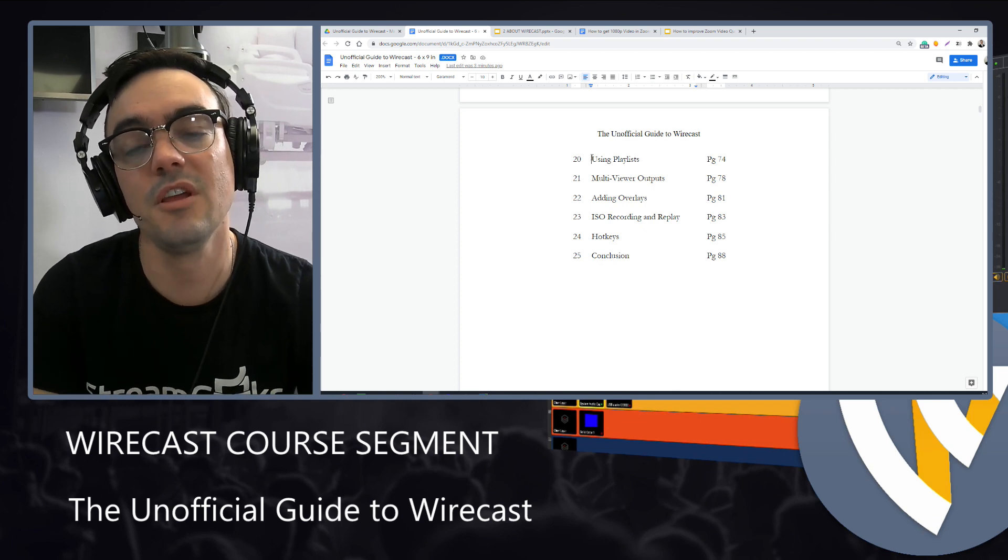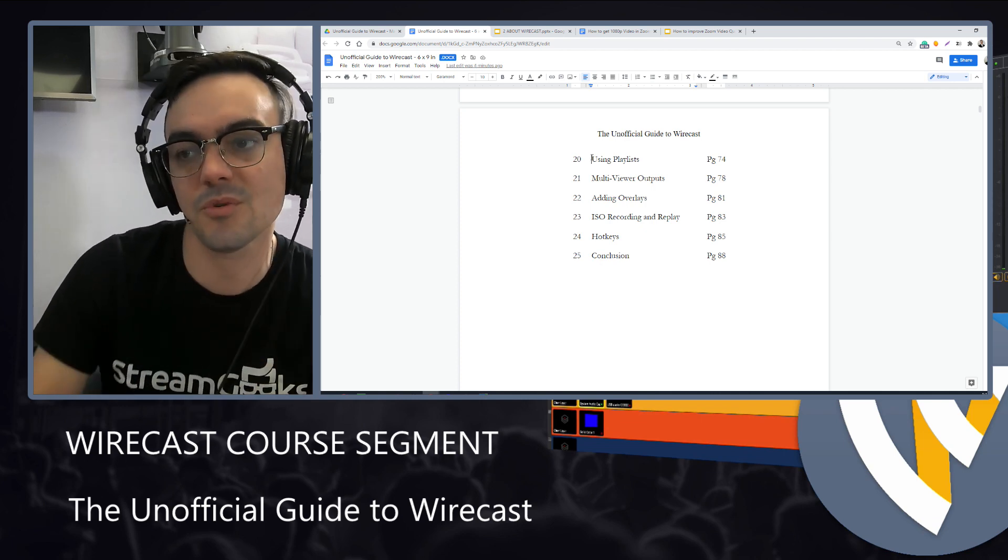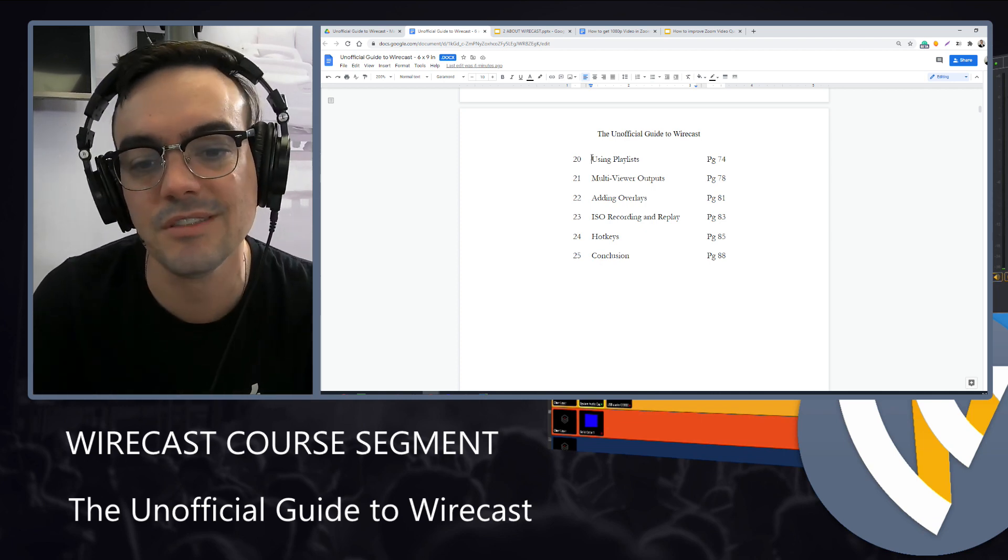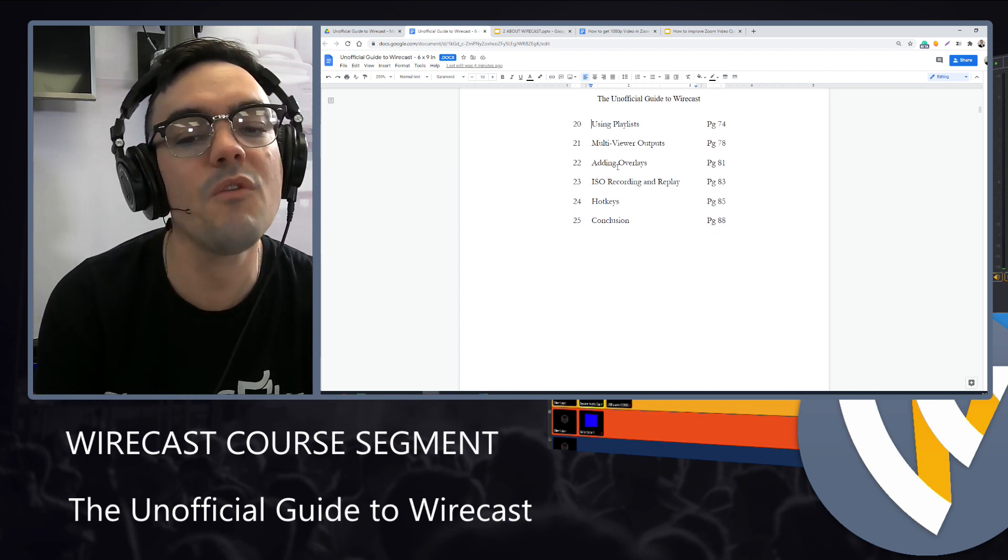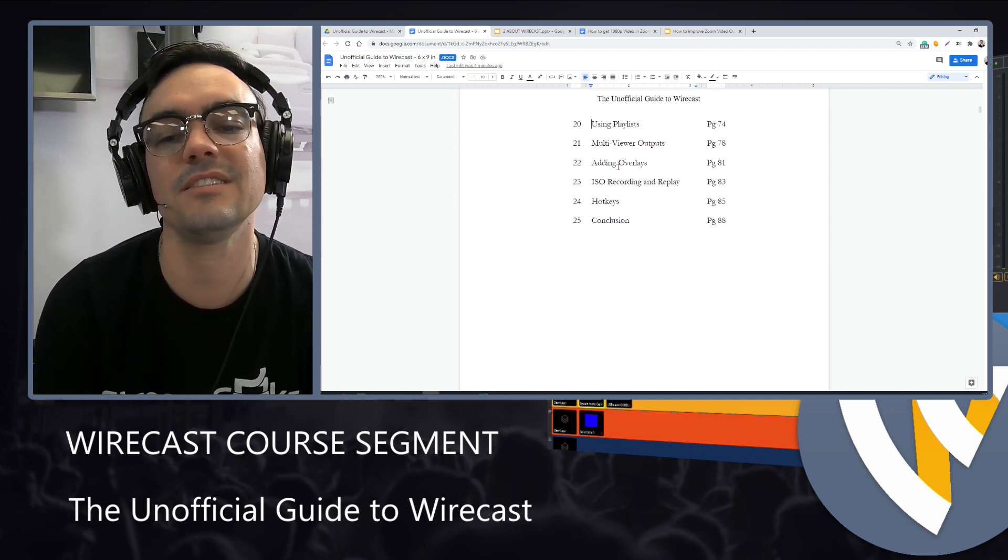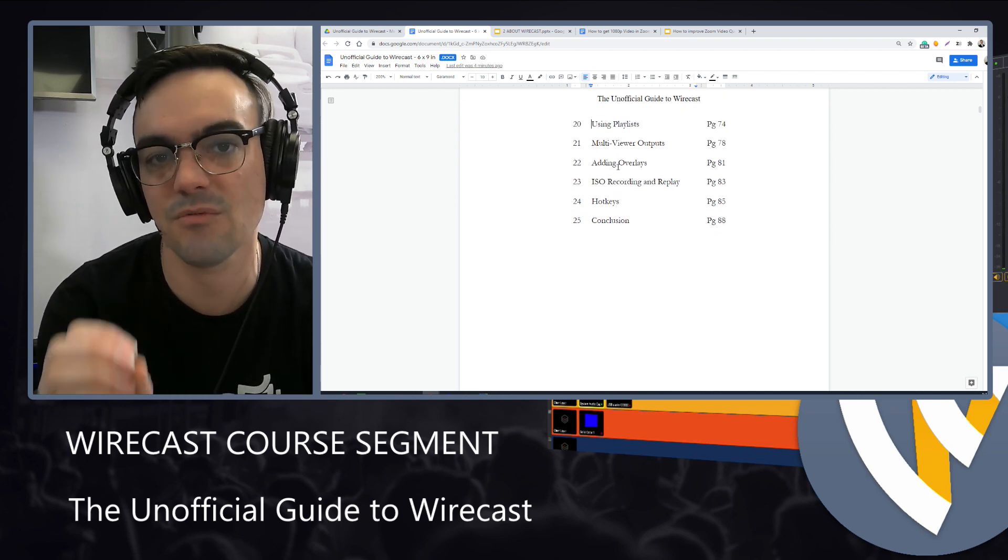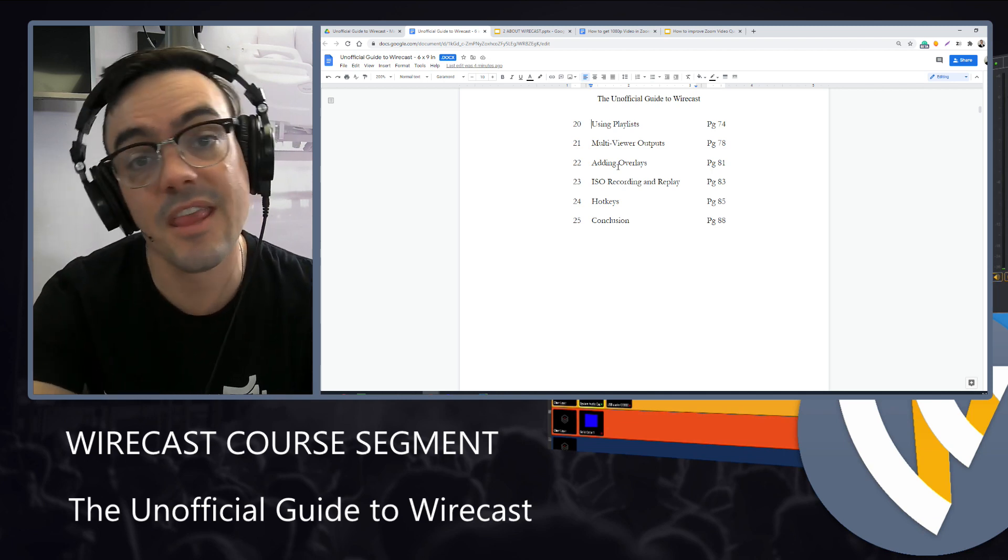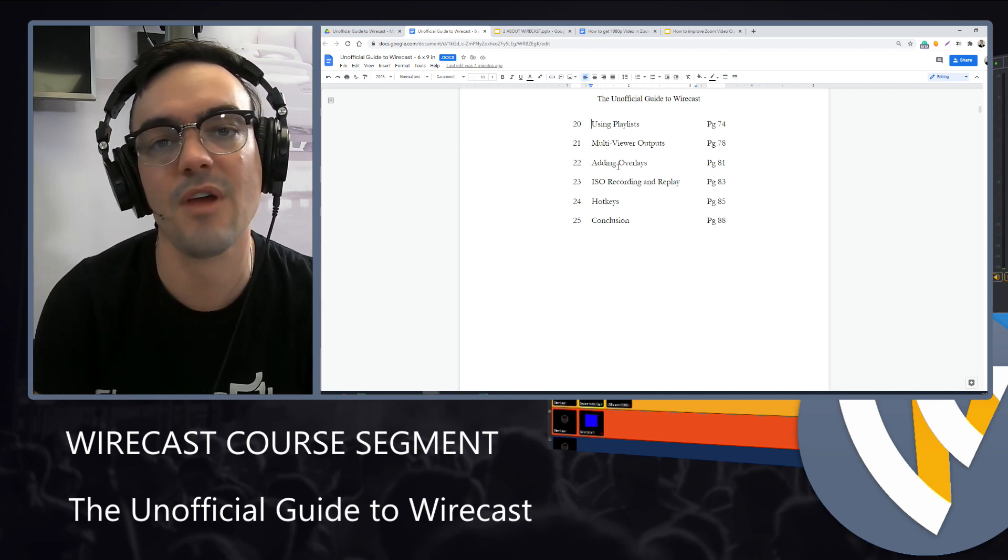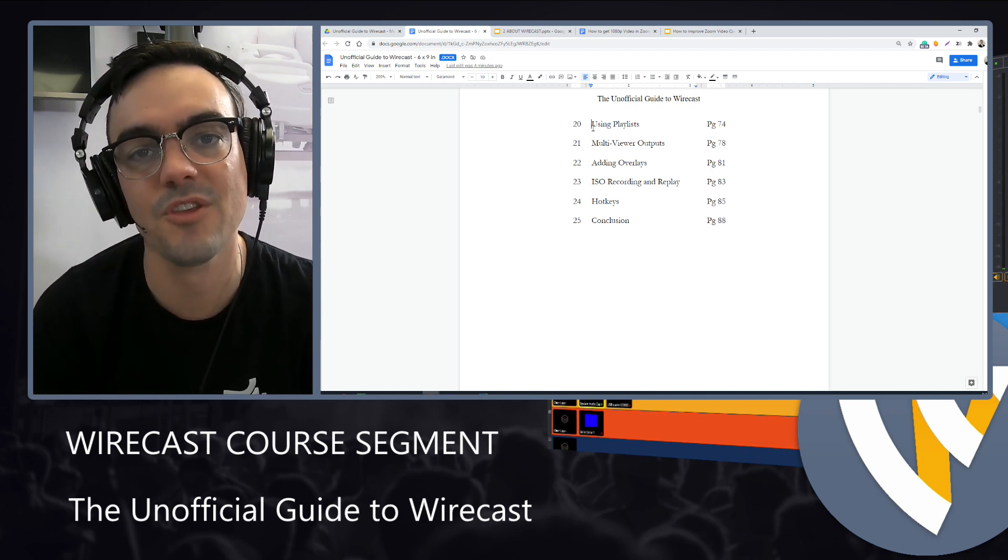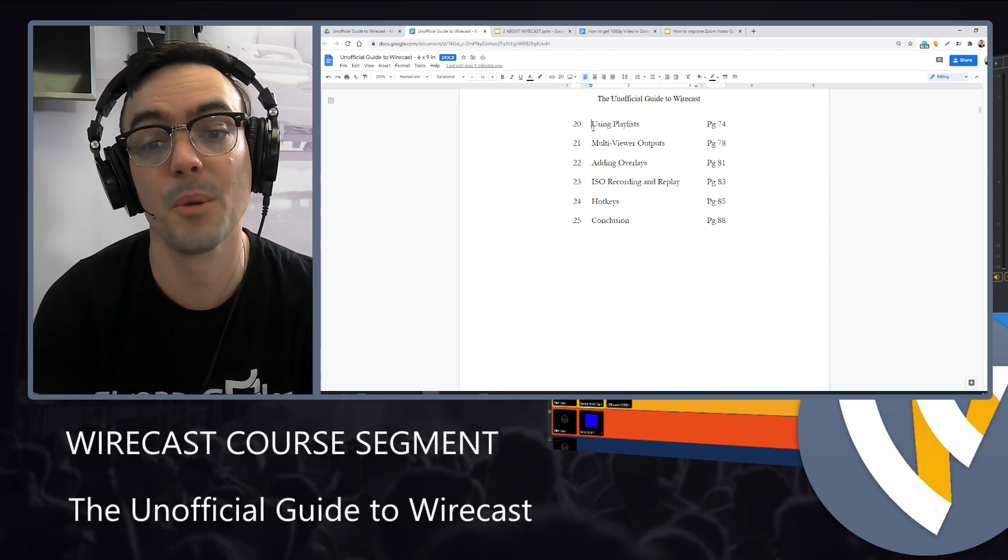We'll look at the multi-viewer option, allowing you to view multiple sources at once. We'll talk about adding overlays, ISO recordings, which are isolated recordings of camera inputs without all of the graphics on top that you can use for post-production purposes.